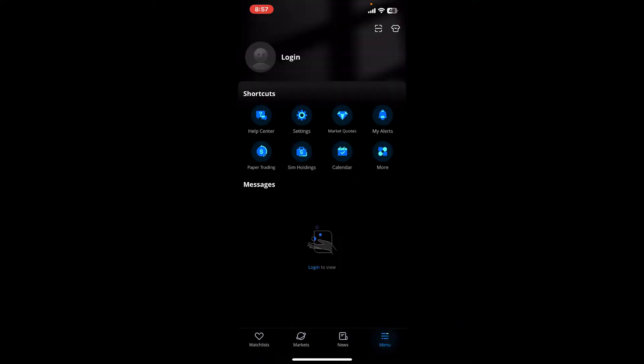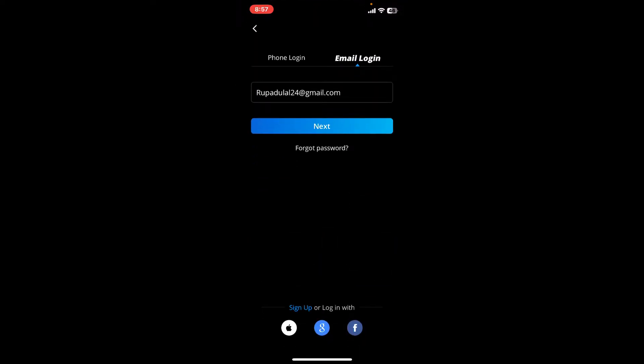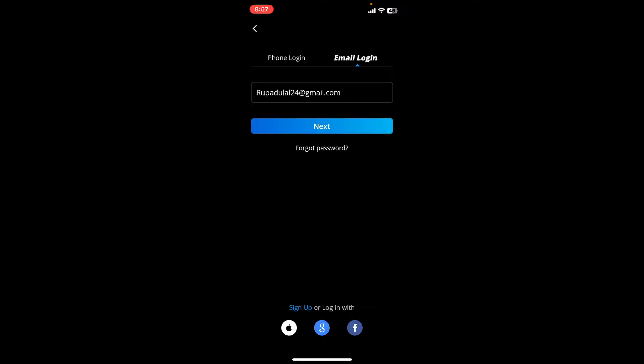Go ahead and tap on login in order to end up in the login page. Select one of the login methods you'd like to use. You can choose the phone login option and enter your phone number and tap next.